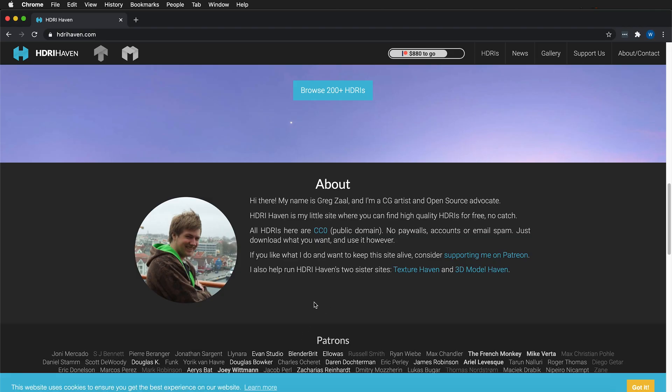Hopefully everyone out there can create some great renders with these HDRIs generously provided by Greg Zall. Thanks, Greg.